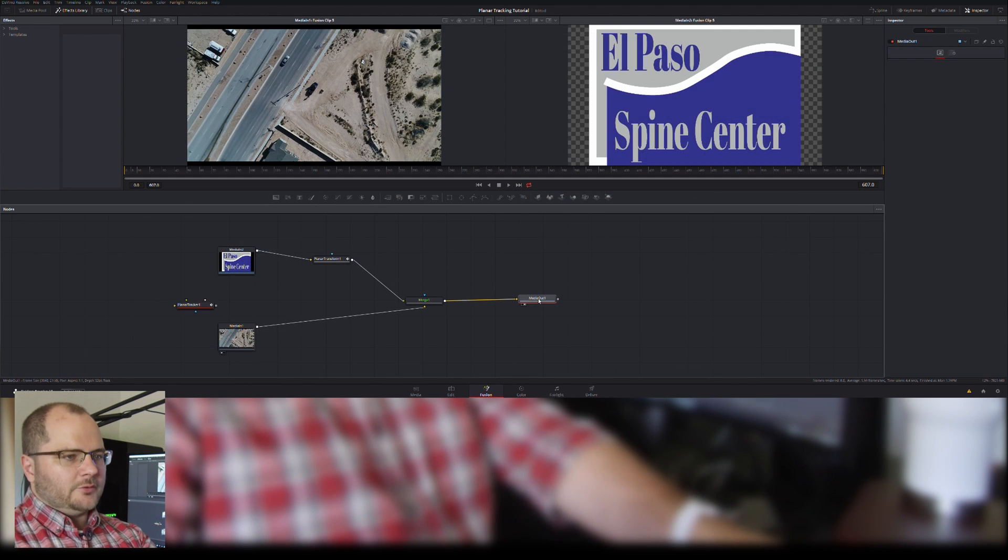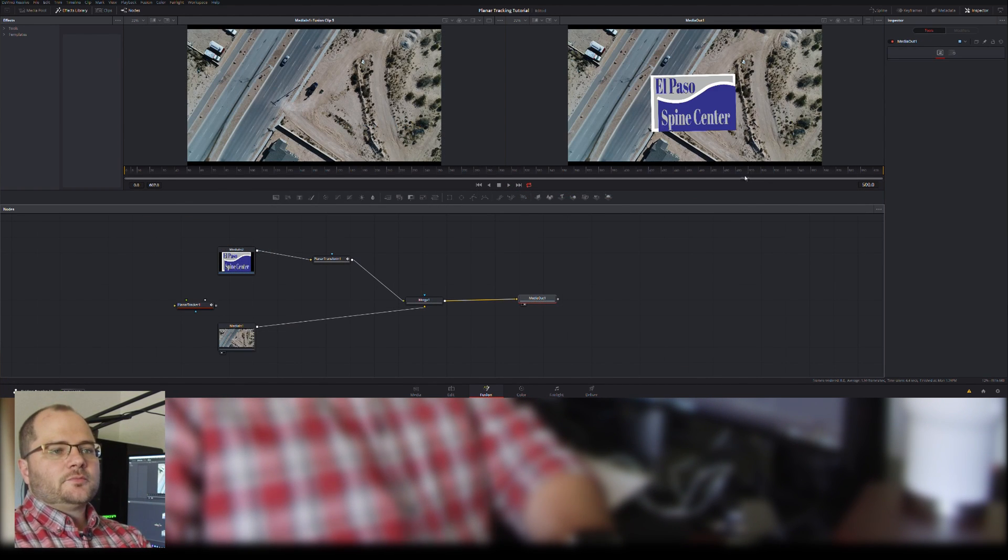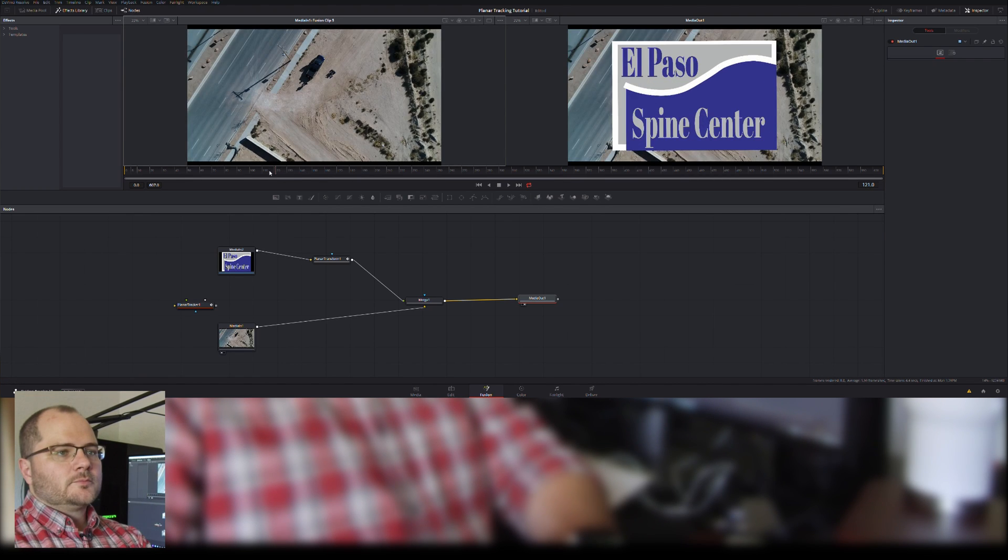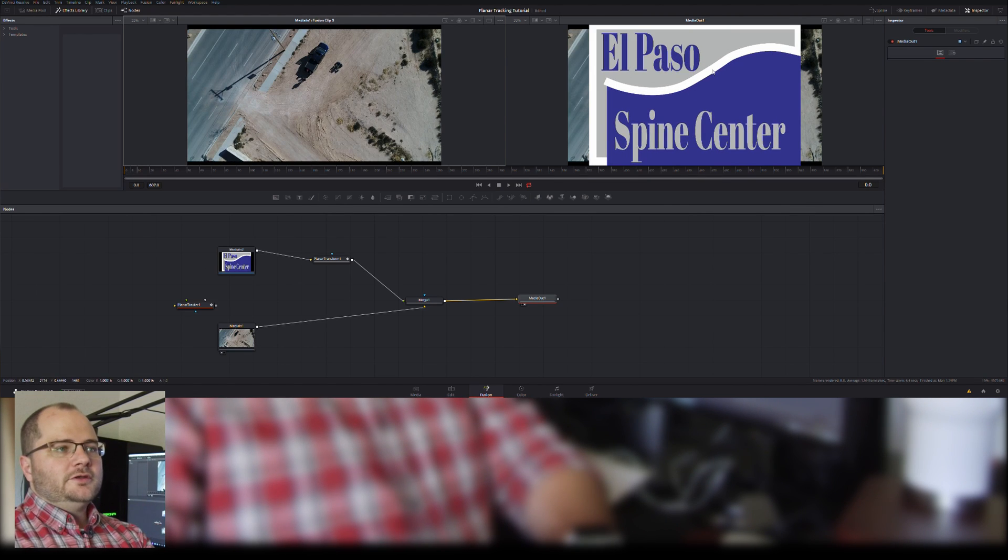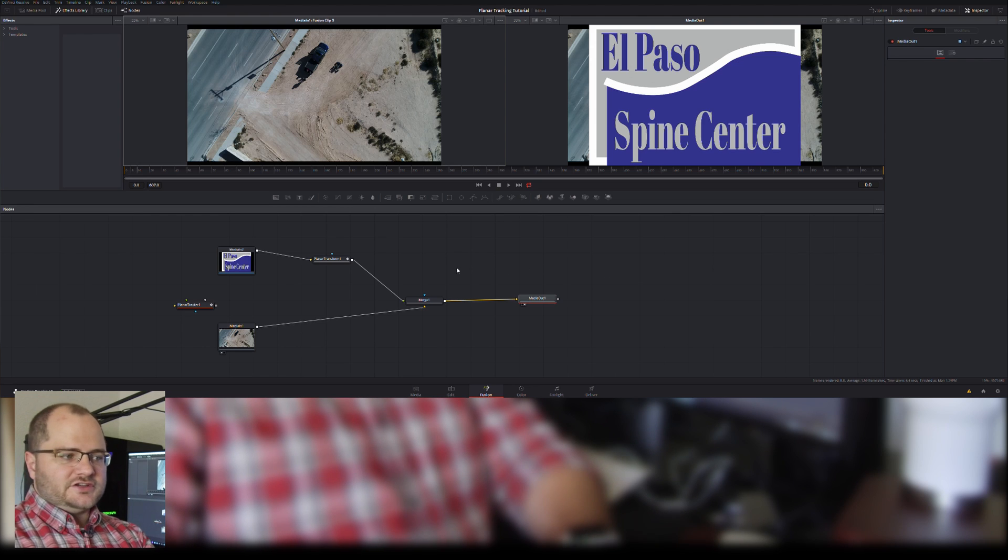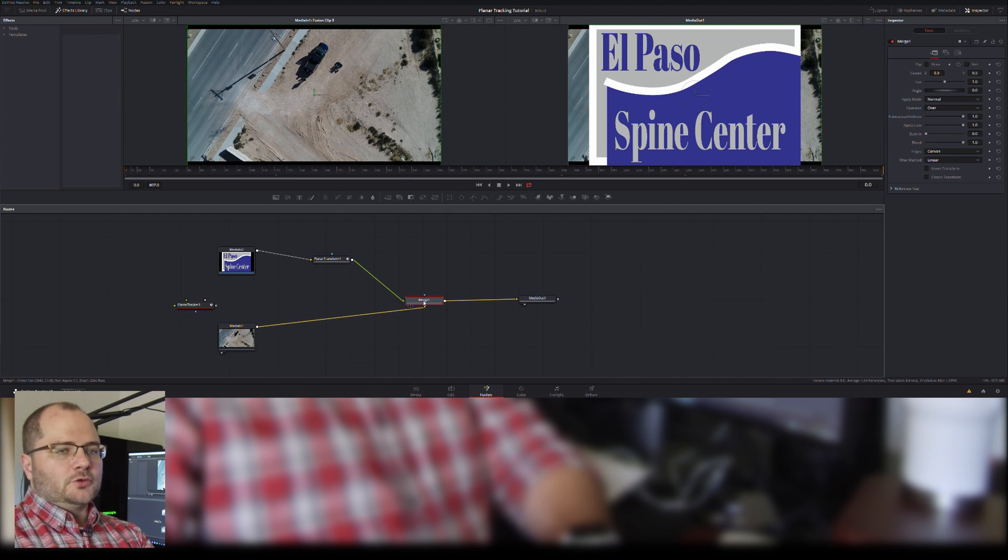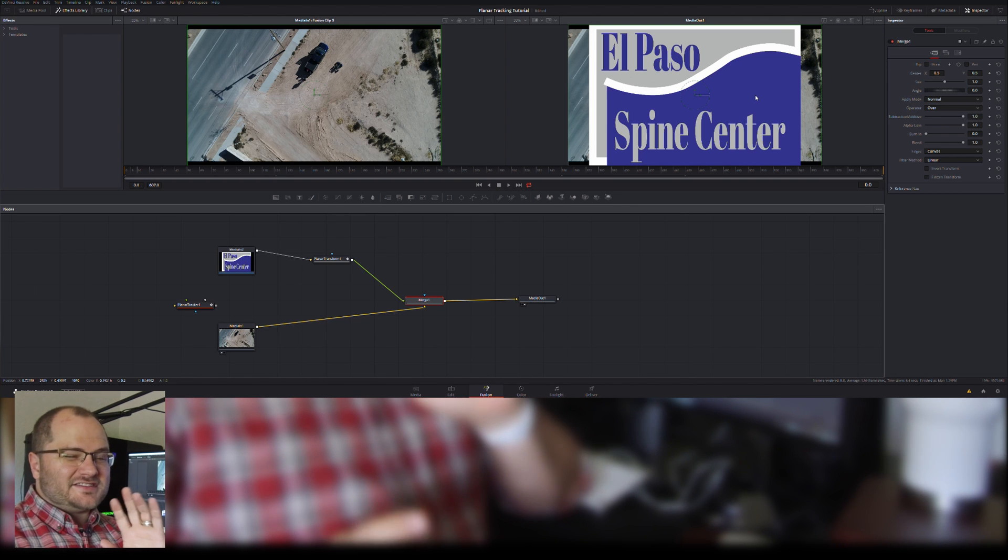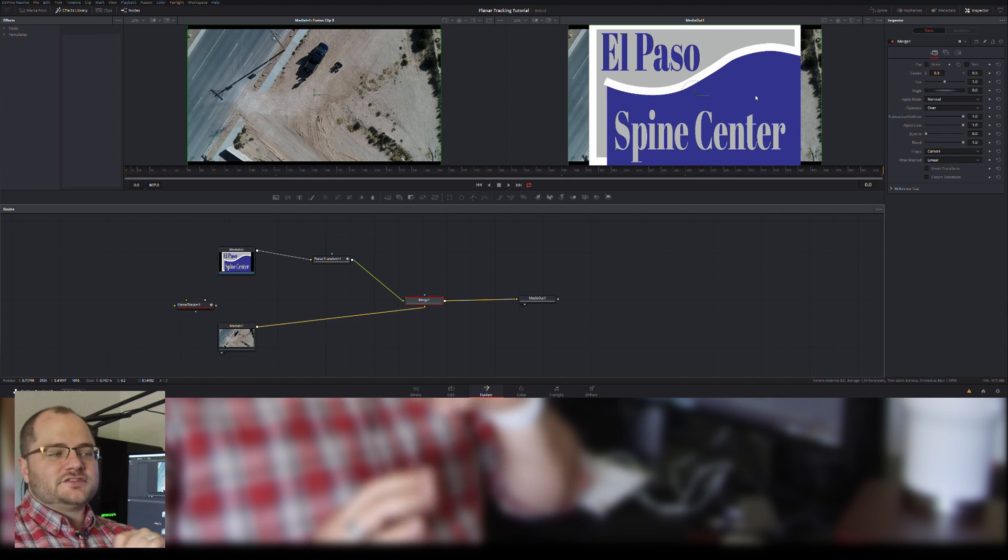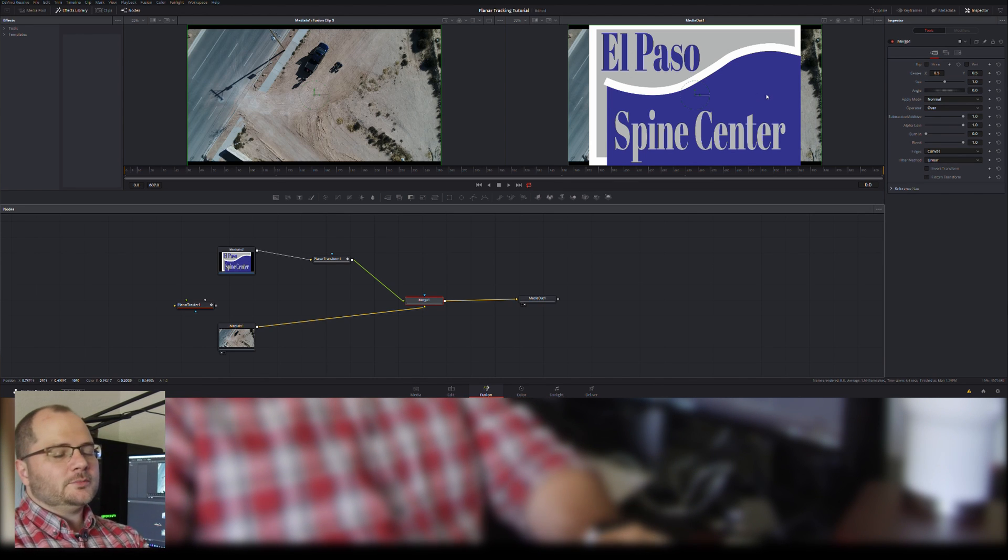Now when I go to our media out, we can see that the Spine Center logo is there floating in our space. But when we go back to frame one, it's full size. So how do we change that? Well that actually happens in our merge object here. Remember, merging from After Effects is kind of like a pre-comp and kind of not.